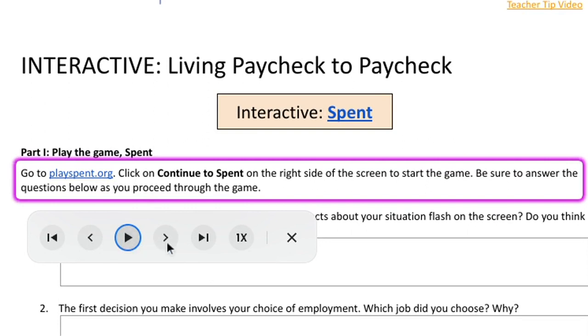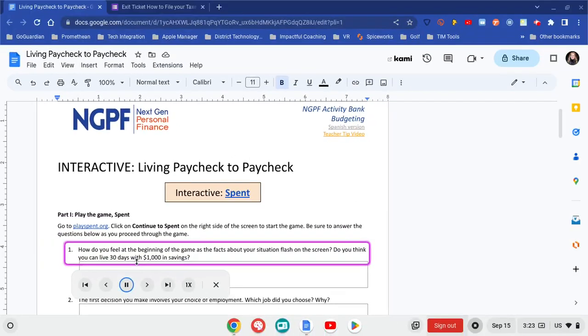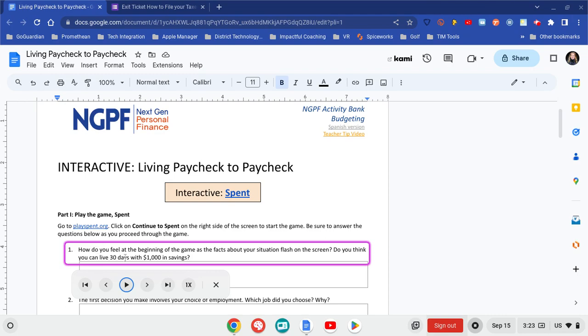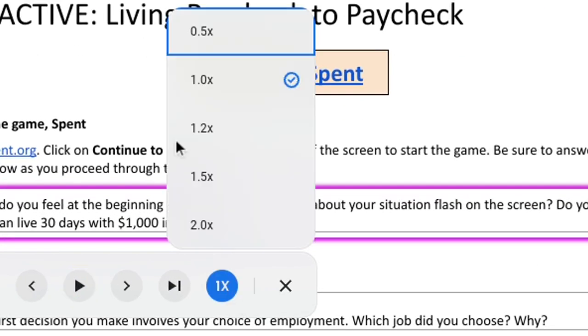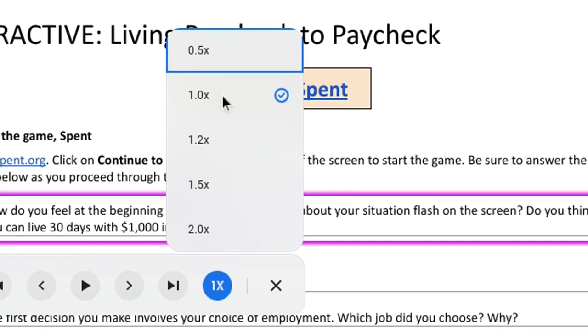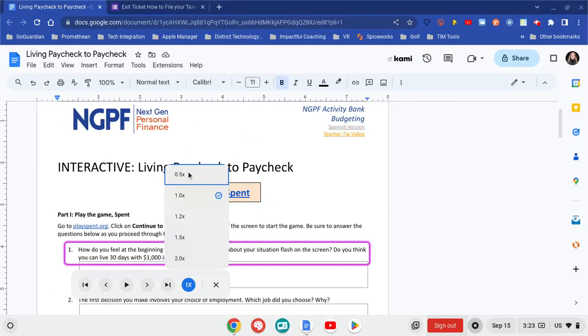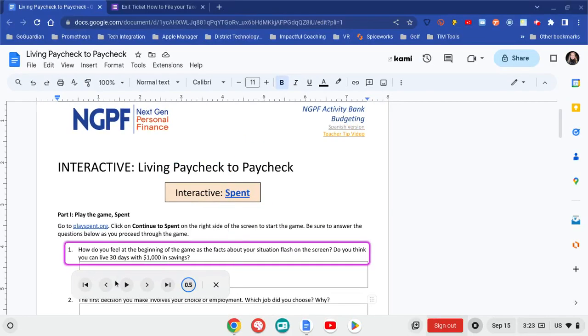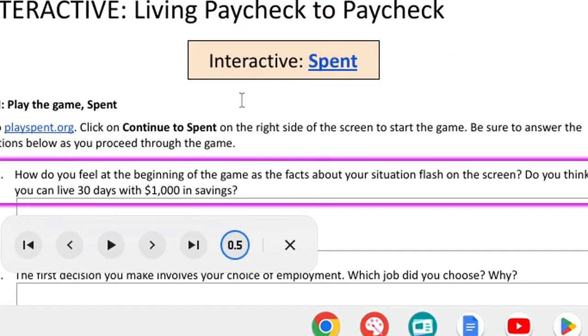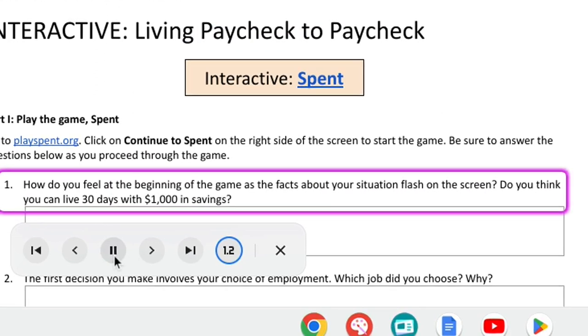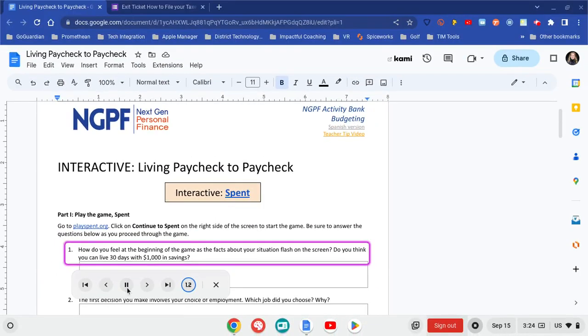[TTS]: 'Be sure to answer.' If I want it to skip to the next line, I'm going to go ahead and go there and you'll notice it does go through and have the box highlighted that it's going to select to play. Here's going to be where I'm going to go through and choose. Right now I'm at regular speed. I can have it go slower. [TTS slower]: 'Game as the facts about.' Or if I like to hear it a little bit quicker. [TTS faster]: 'About your situation. Flash on the screen.'